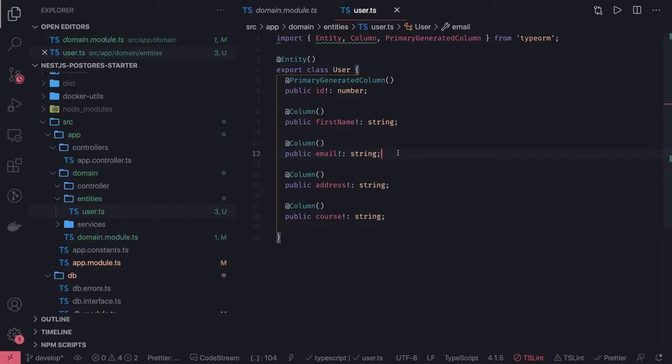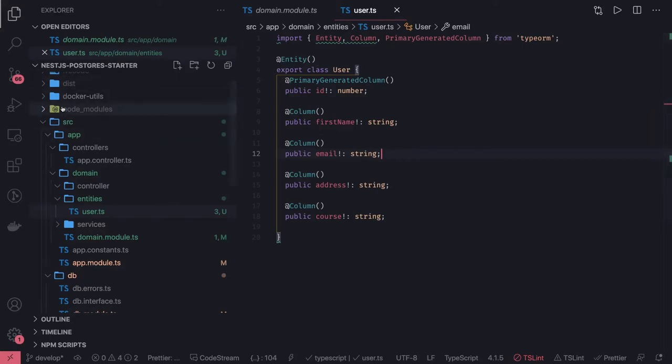There are two ways. Either you have the entity, you can create the database table, or you have the entities, you can also write migrations and run the migration parallelly while you're starting the application, so you always have the database table created.